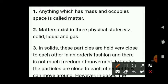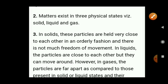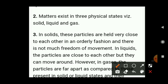First point: anything which has mass and occupies space is called matter. Second point: matter exists in three physical states — solid, liquid, and gas. We have been learning since first standard that matter exists in three states. Third point: in solids, particles are held very close together in an orderly fashion and there is not much freedom of movement of molecules.